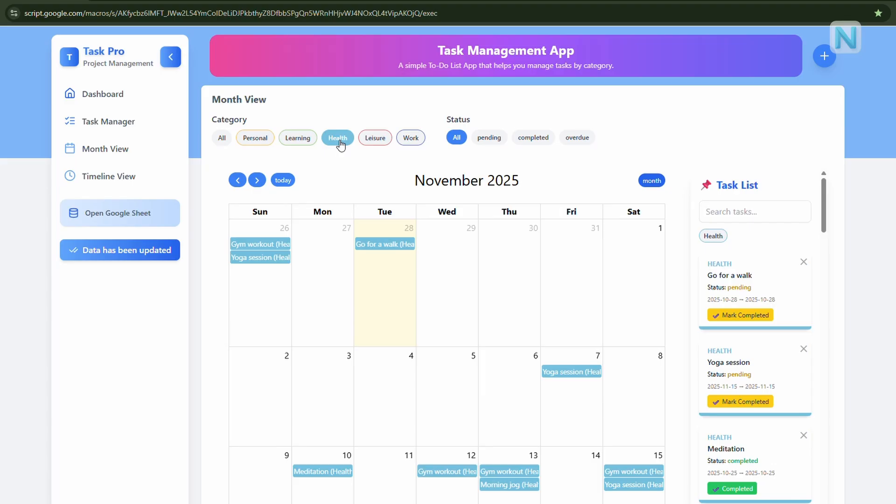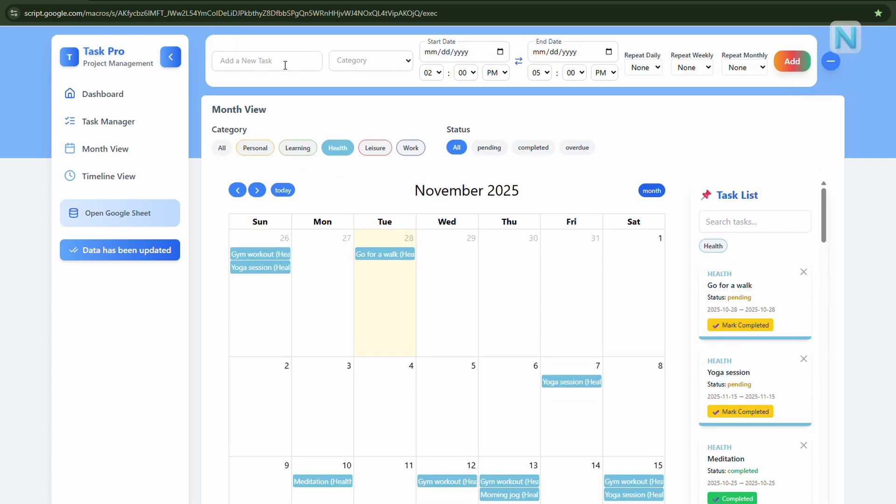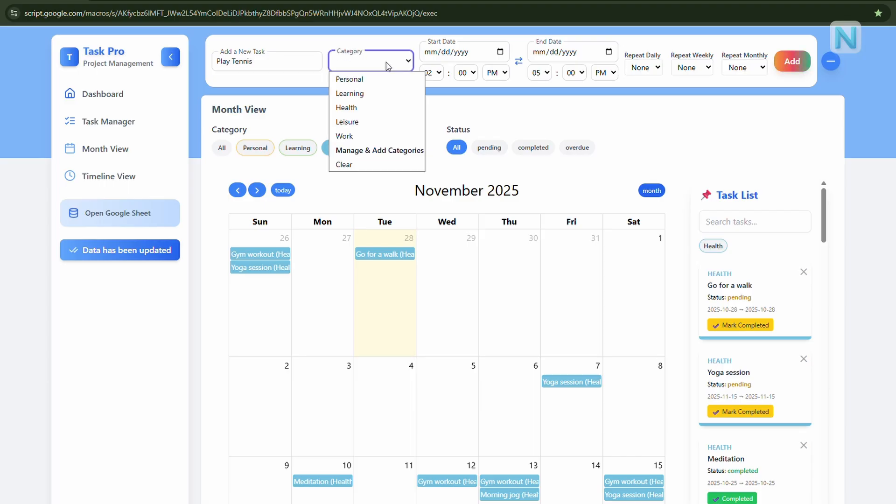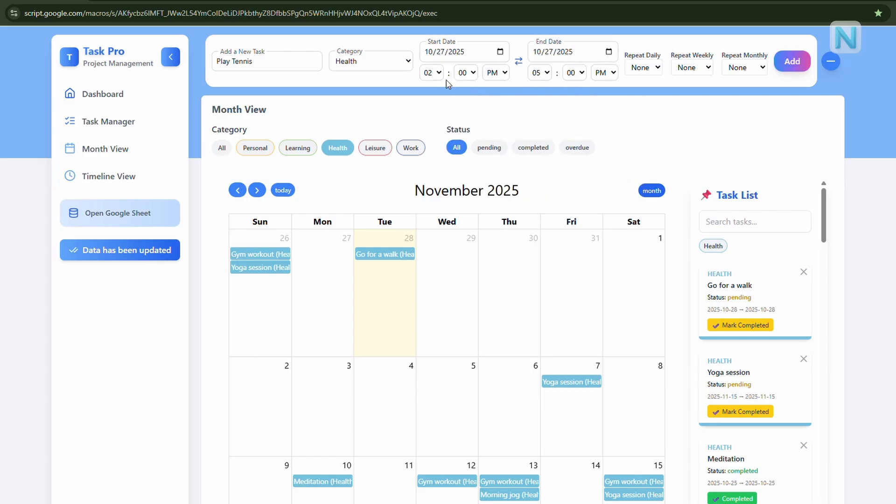Now, let's try adding a new task. Click the plus button in the top right corner. Let's say I want to schedule a task every Monday afternoon to play tennis from 2 p.m. to 5 p.m. Here's how. Enter the task name, play tennis. Choose the category, for example, health, or create a new one from manage categories. Select the start date, Monday the 27th. Set the time from 2 p.m. to 5 p.m. Under repeat, choose weekly and set it to repeat five times. That's it. Now click add task.